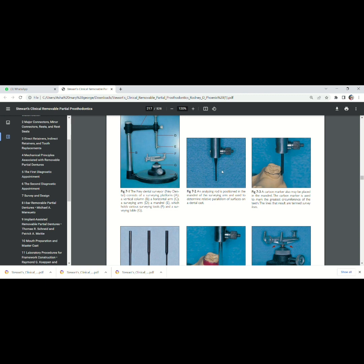Now we will come to different types of surveying tools. The first one is the analyzing rod. The analyzing rod can be attached to the surveying arm to locate the undercut.